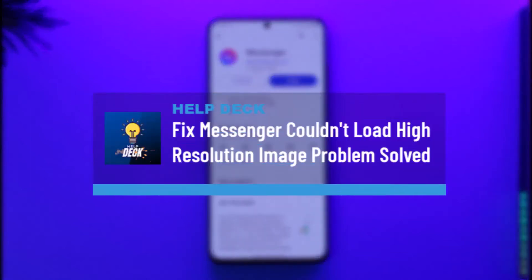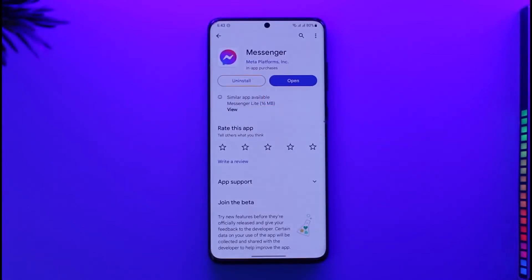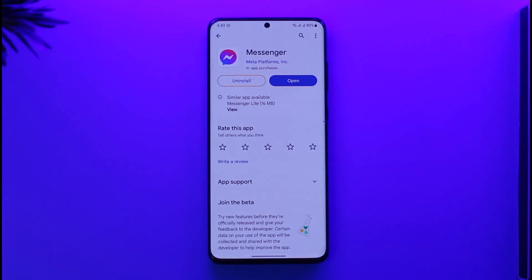How to fix the Messenger 'couldn't load high resolution image' problem. Hi everyone, welcome back to our channel. In today's video, I'll guide you on how to fix it if Messenger says that it couldn't load high resolution images. Make sure to watch the video till the end.